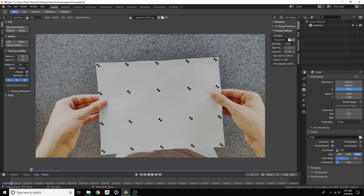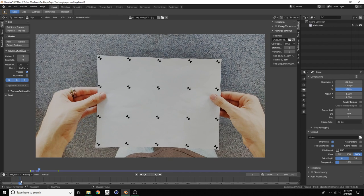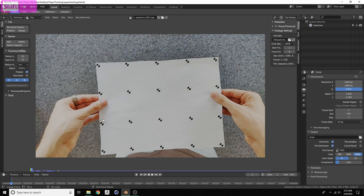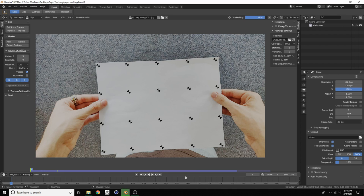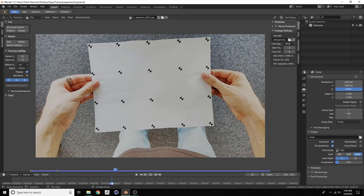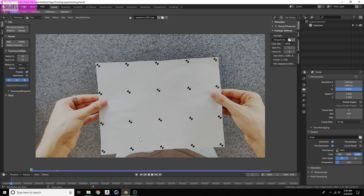When you scroll through the footage it will be very slow. Press Shift+Left to go back to the first frame. Click 'Set Scene Frames' so it's now 259. Then click Prefetch - it scrolls through and loads all this information into quick-access memory, so now it plays back much faster. Save the project.